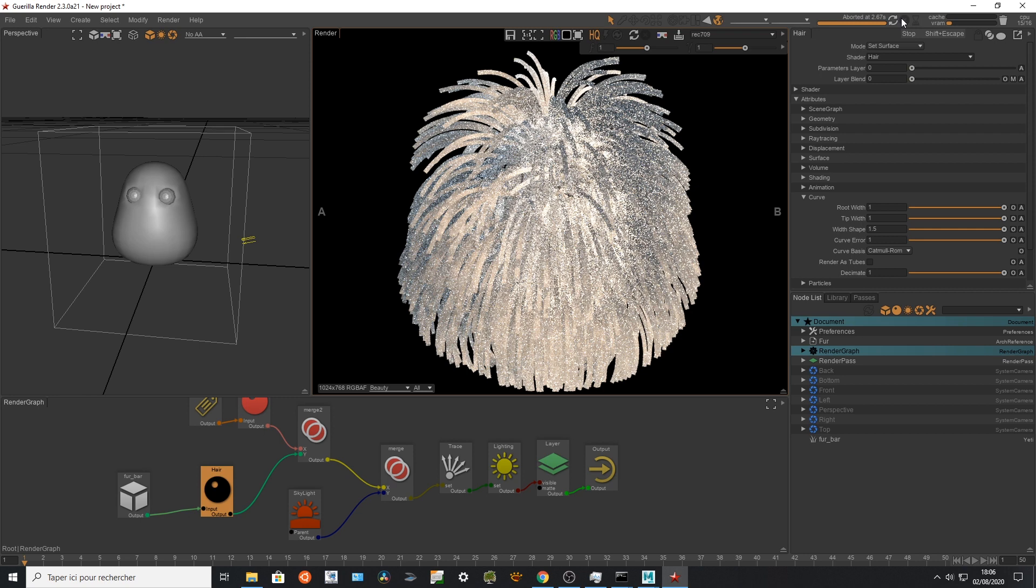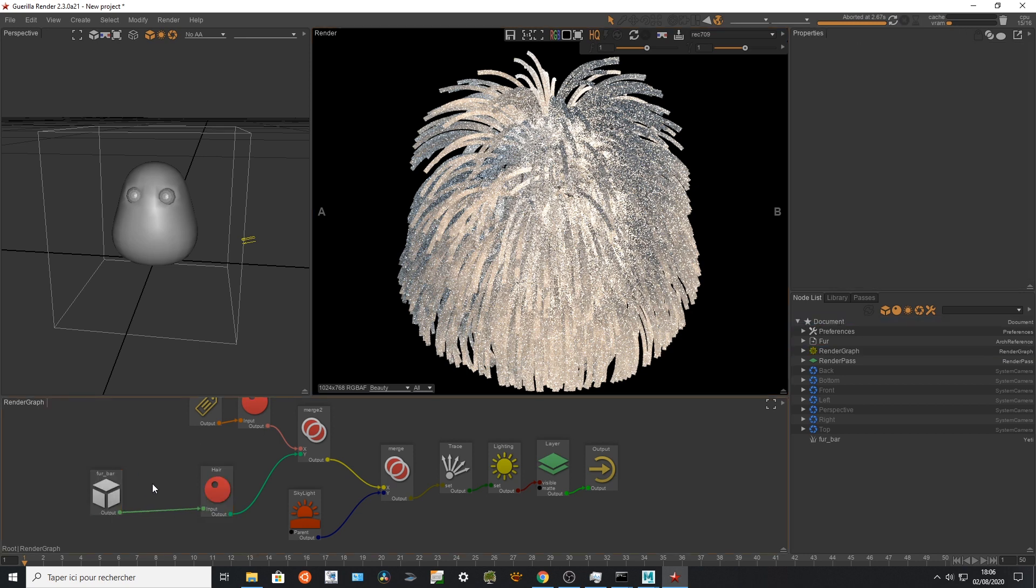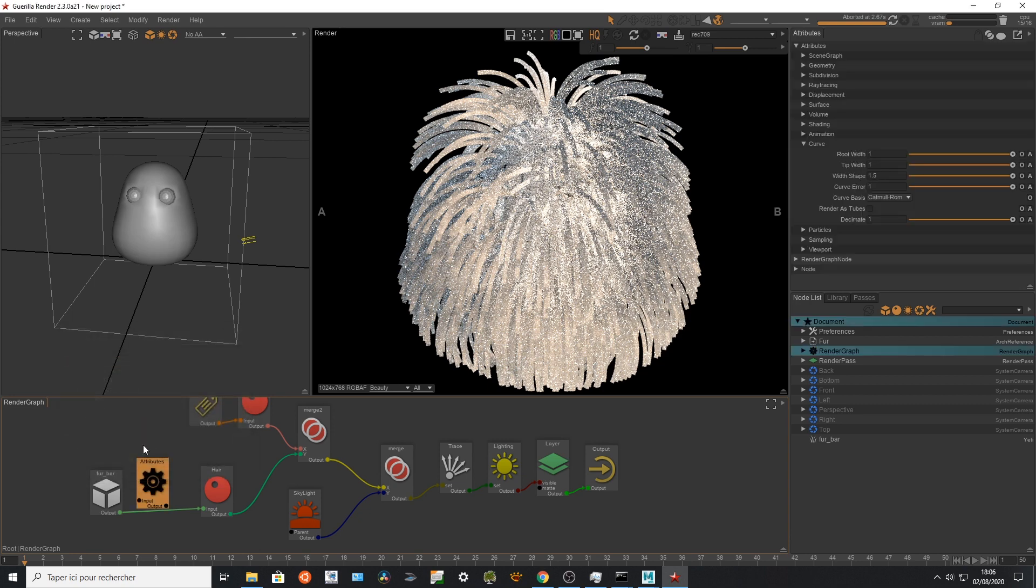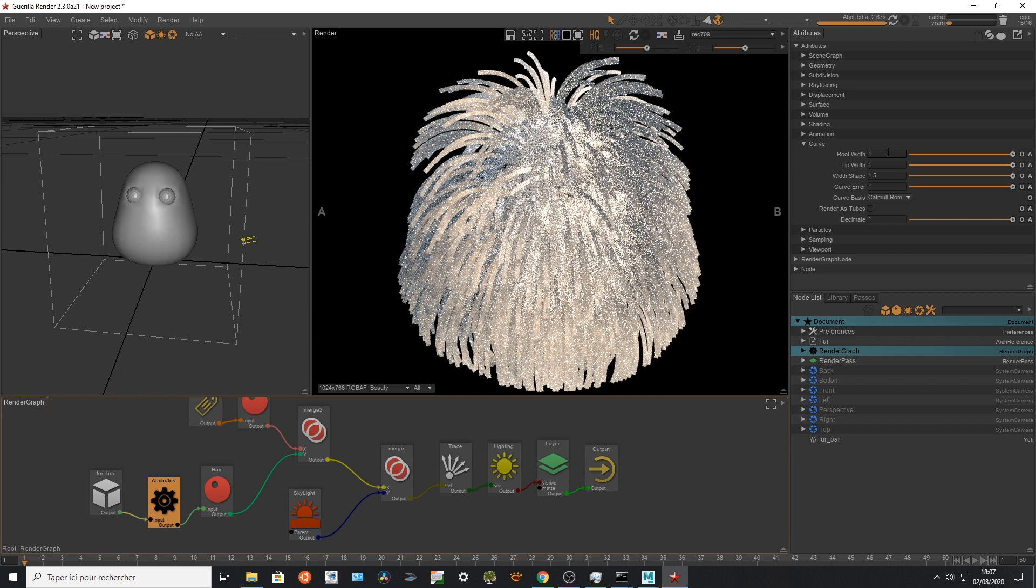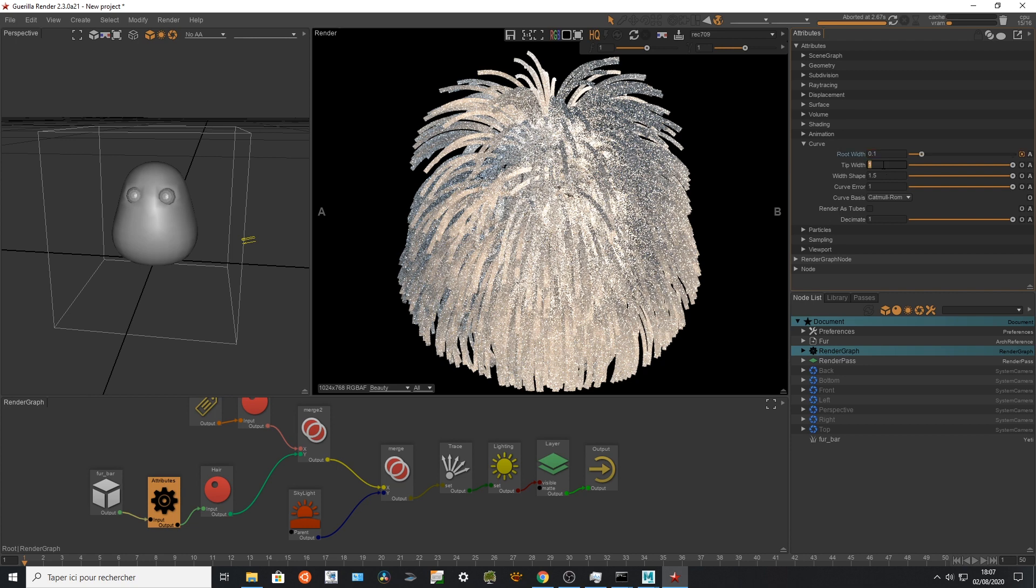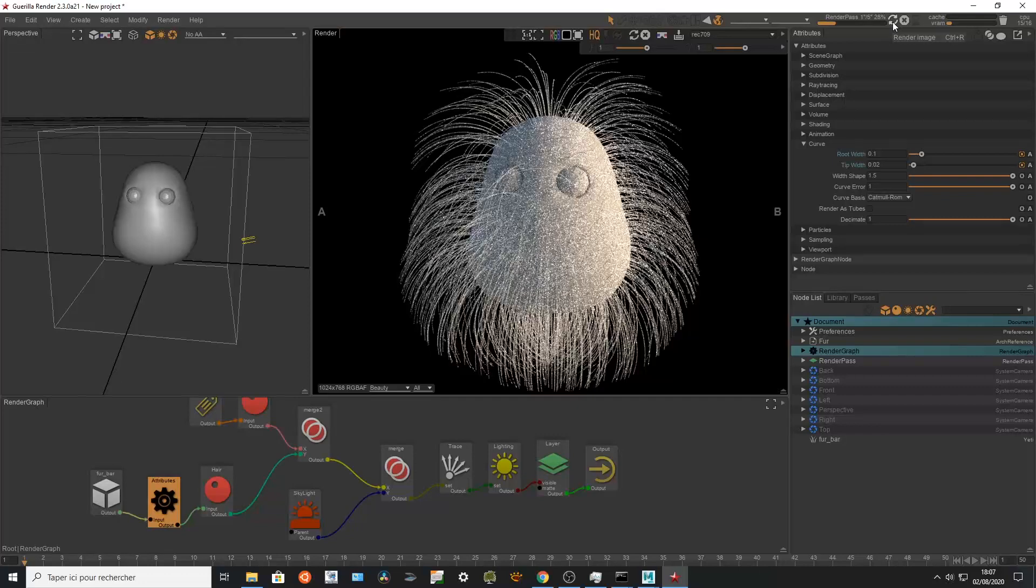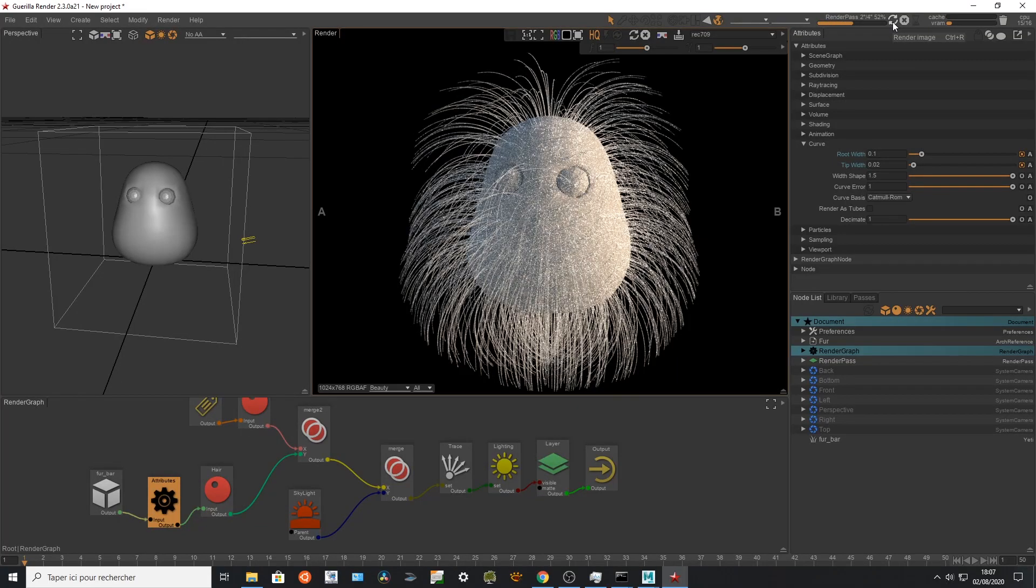I want to play with the width of my curves because I'm not really happy about the size of it. So I can create at any time an attribute node and I can play with that. So I'm gonna reduce the size saying that I want to go for something at 10% of the original size, and I want to go for 0.2 and I'm gonna render everything and it's gonna be way better than what I was wishing for my Yeti cache.